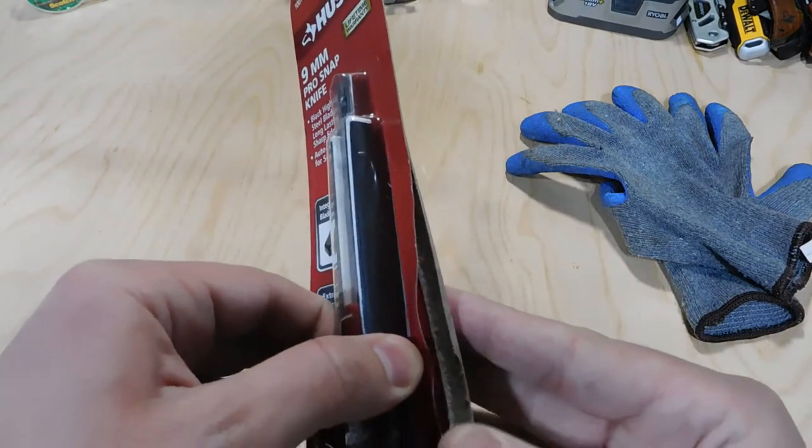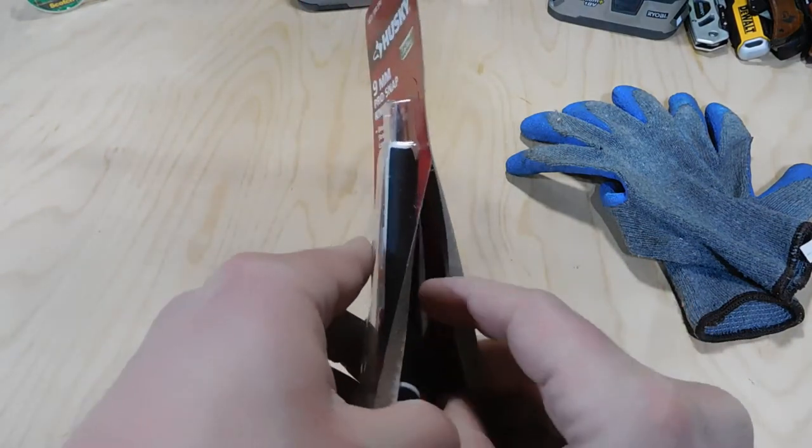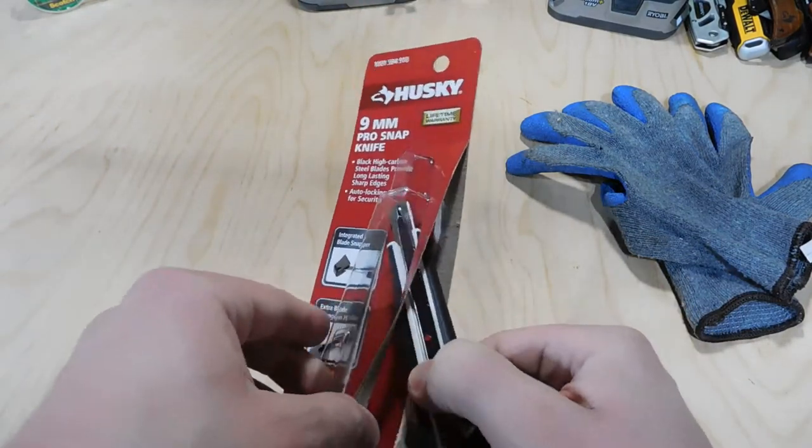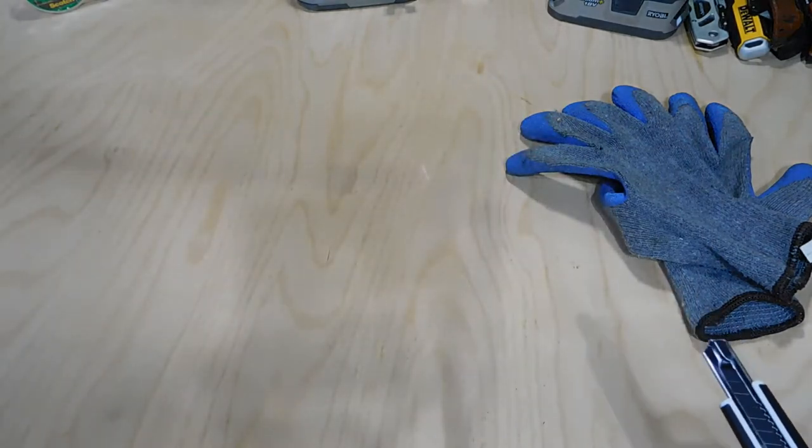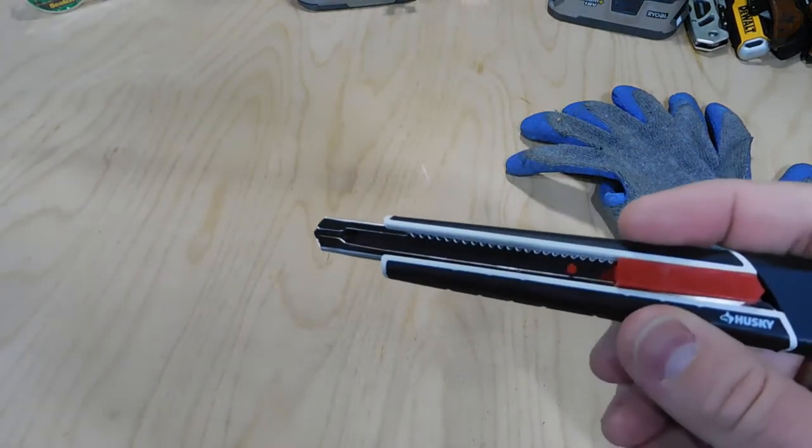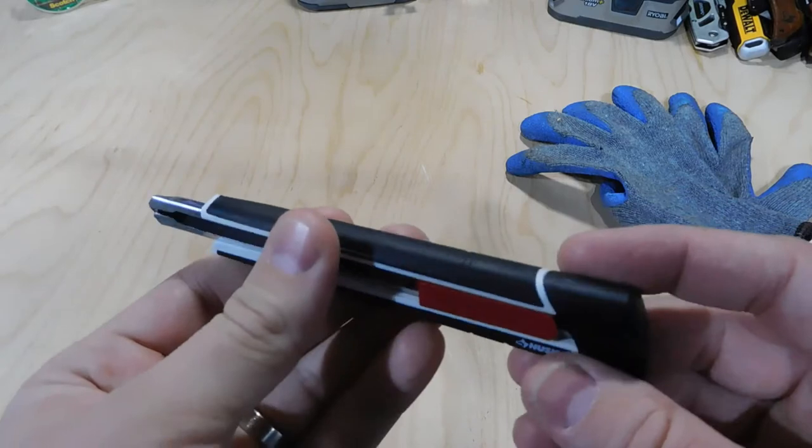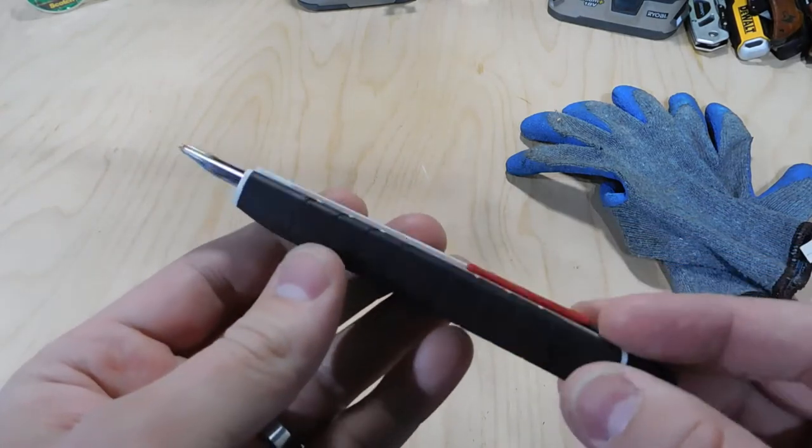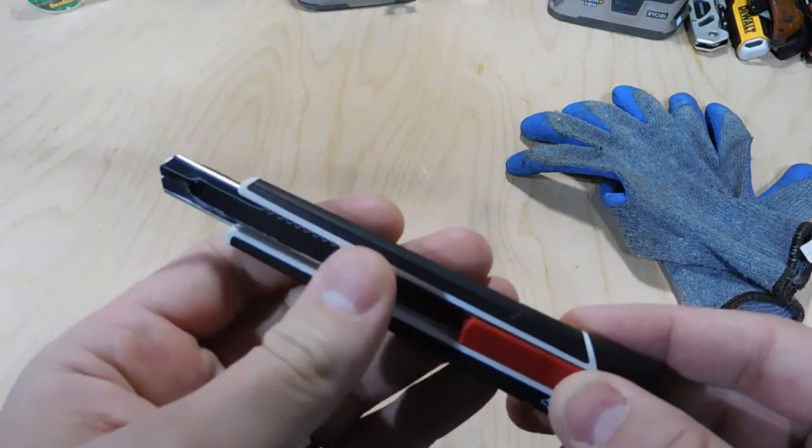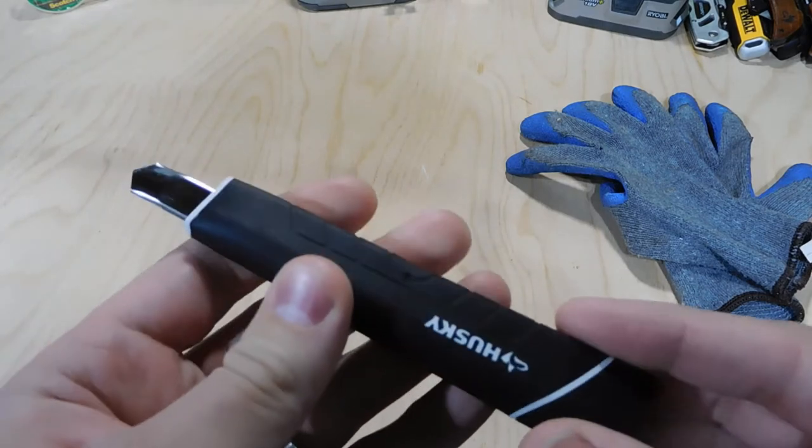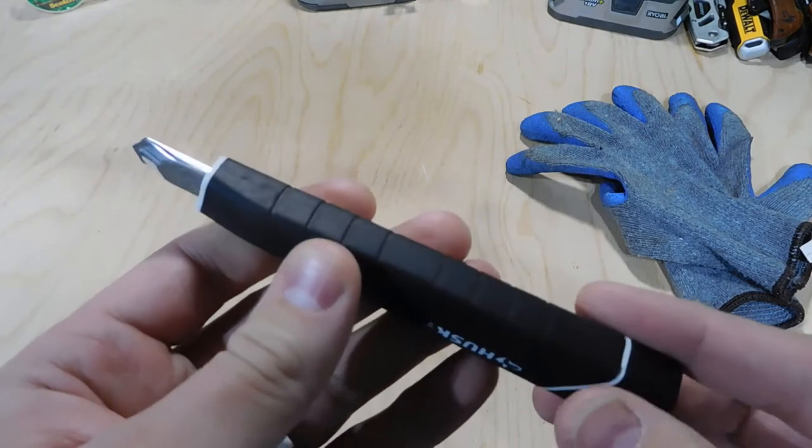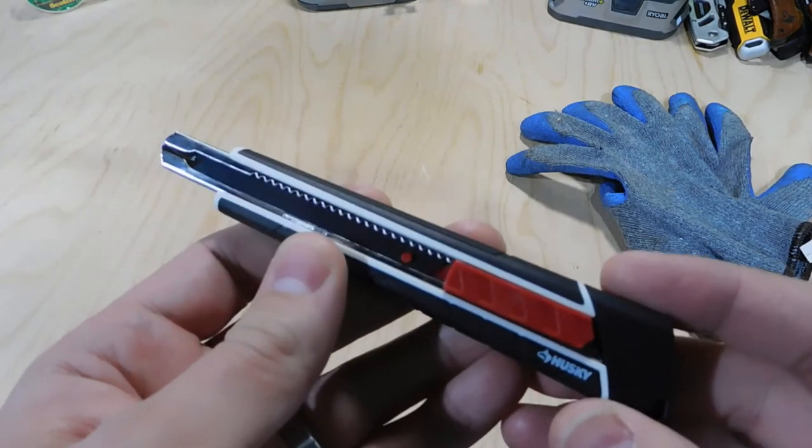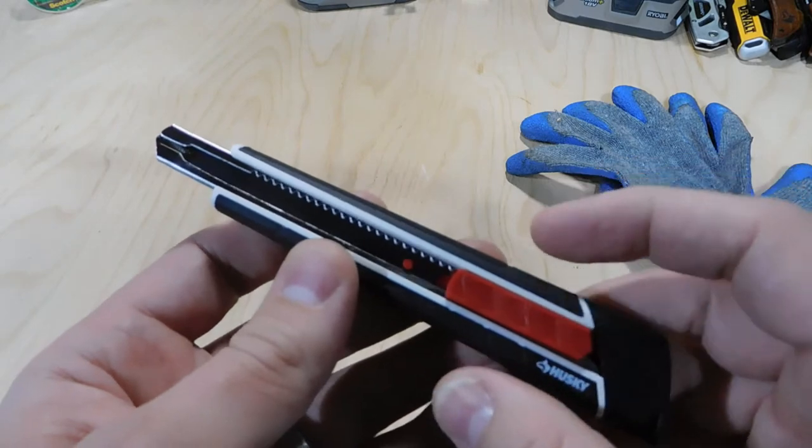So let's get this open and take a look at what we've got inside. Part of the reason I like a fixed blade utility knife is it's just going to have a lot more substantial casing. This is one of the nicer snap-off utility knives you can buy.